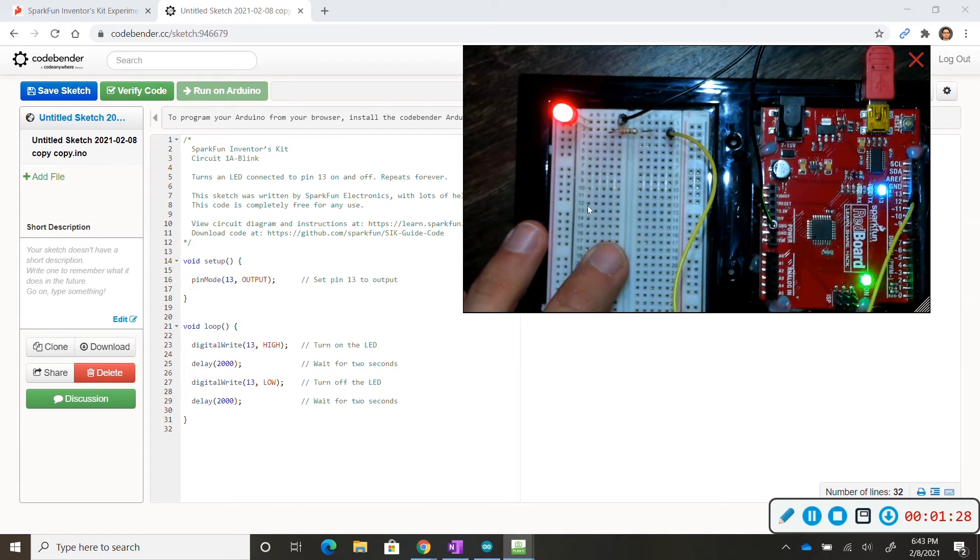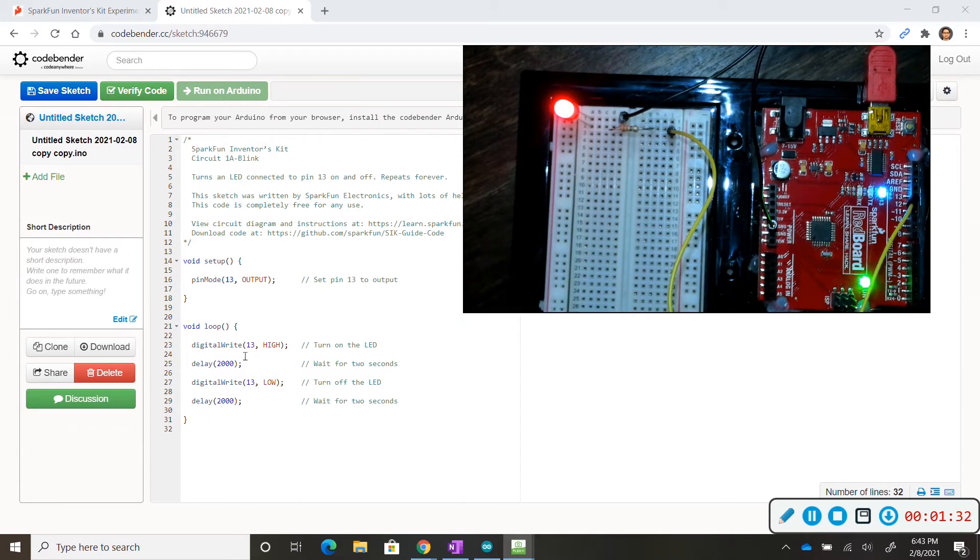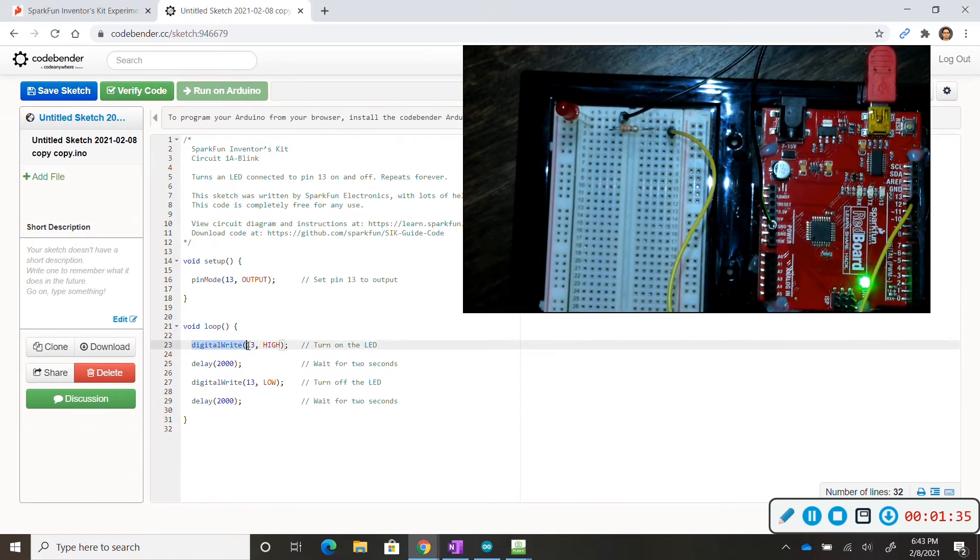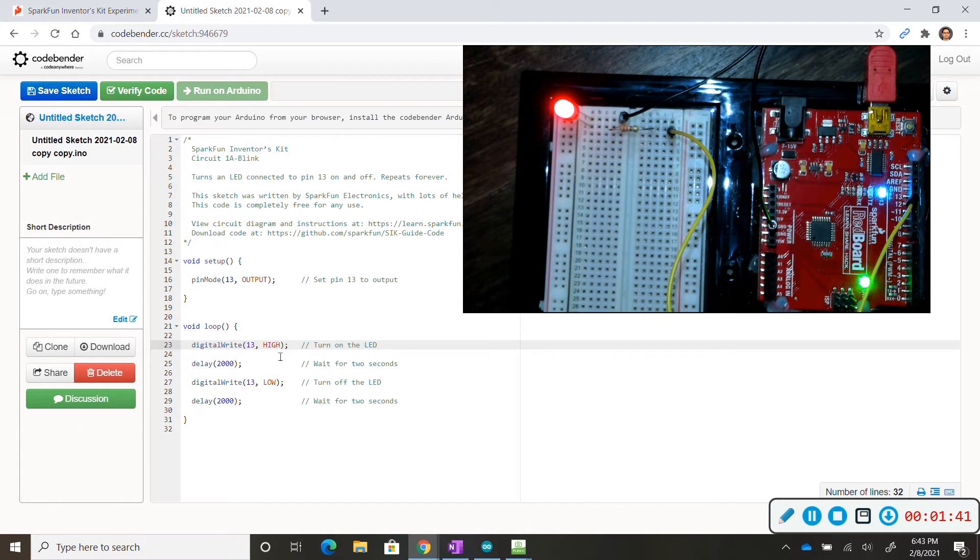Now in this situation we have void loop and in void loop we're just repeating this code over and over again. So we're saying digital write high 13 high. So pin 13 will be activated to turn on to receive electricity for two seconds.